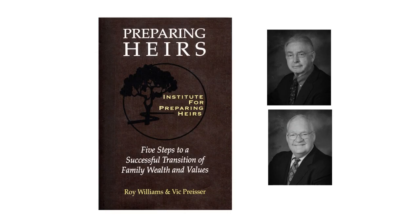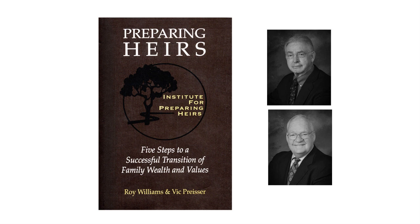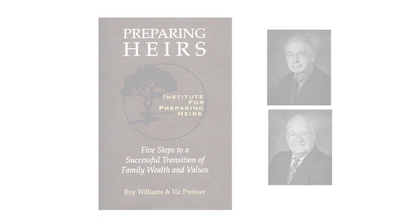There's a book by Roy Williams and Vic Priester called Preparing Heirs. In it, they've interviewed over 3,000 families and found that 70% of wealth is gone by the second generation. The reason for that is 60% is lack of communication and trust among the family members, 25% is inadequate planning by the heirs, but only 3% is due to financial and investment results. So by and large, this is really about the family getting their act together.